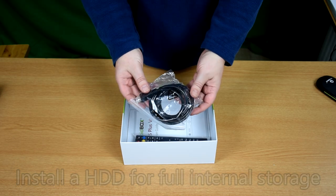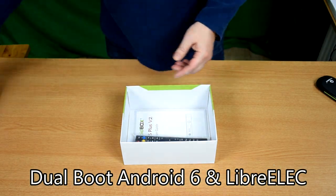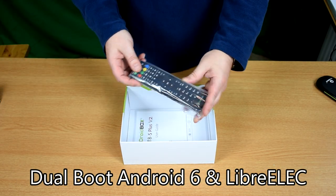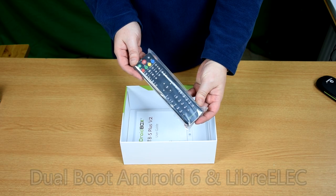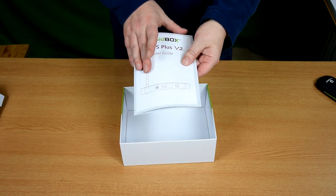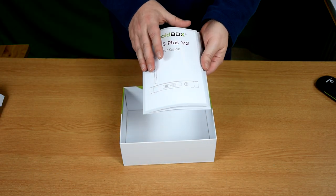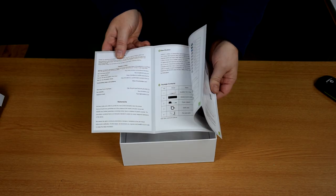There's a HDMI cable and a remote control. And last but not least, there's a full English user guide.